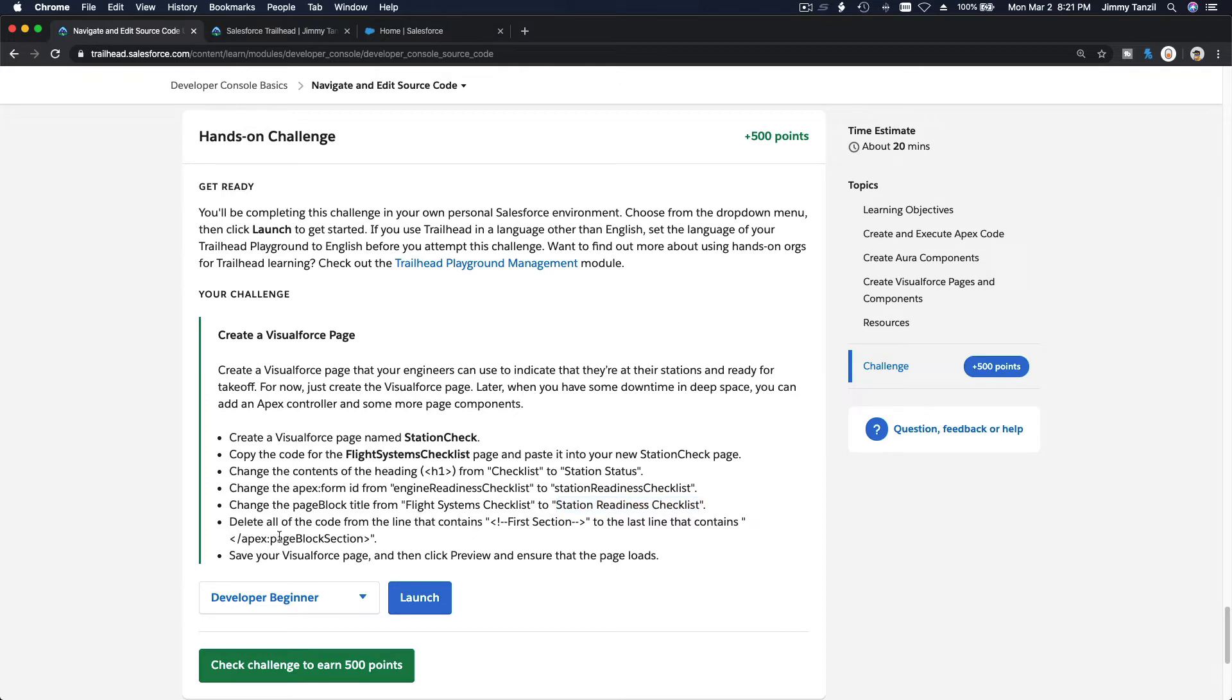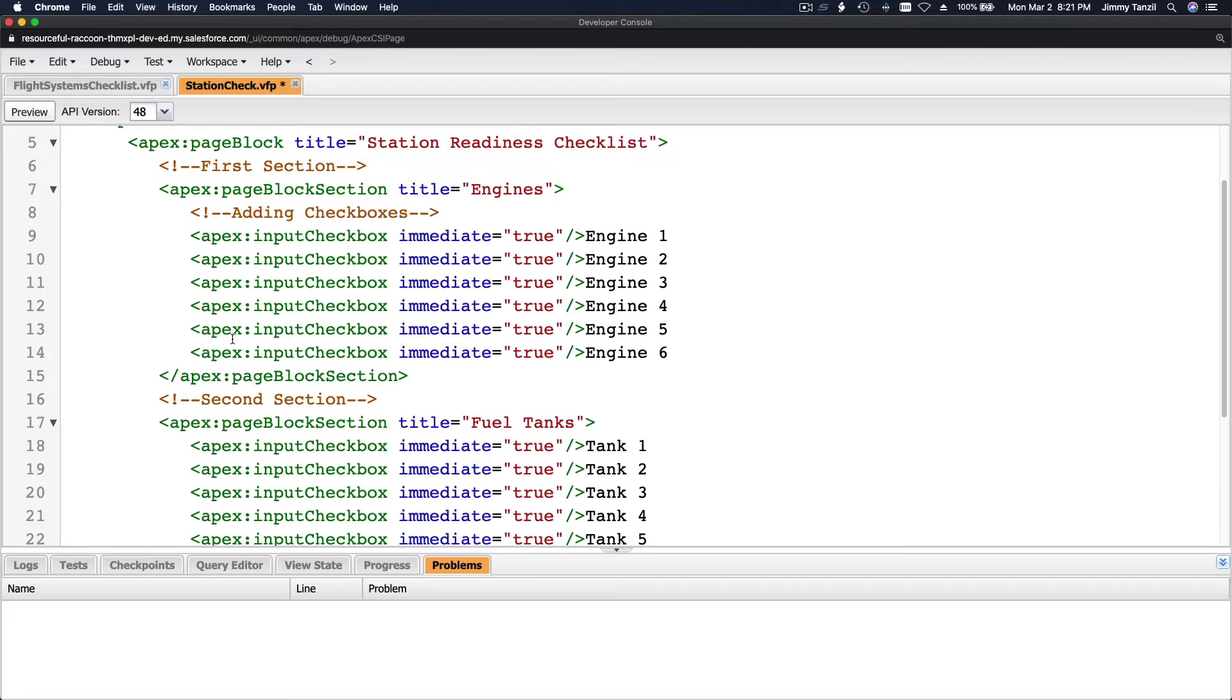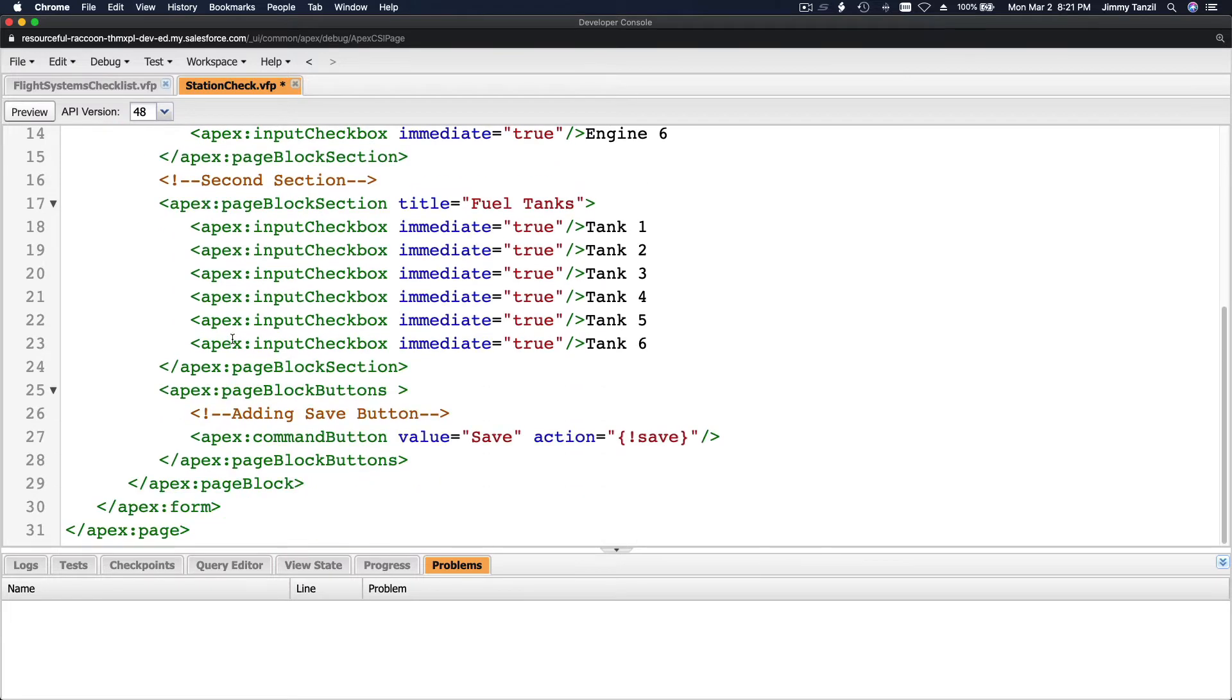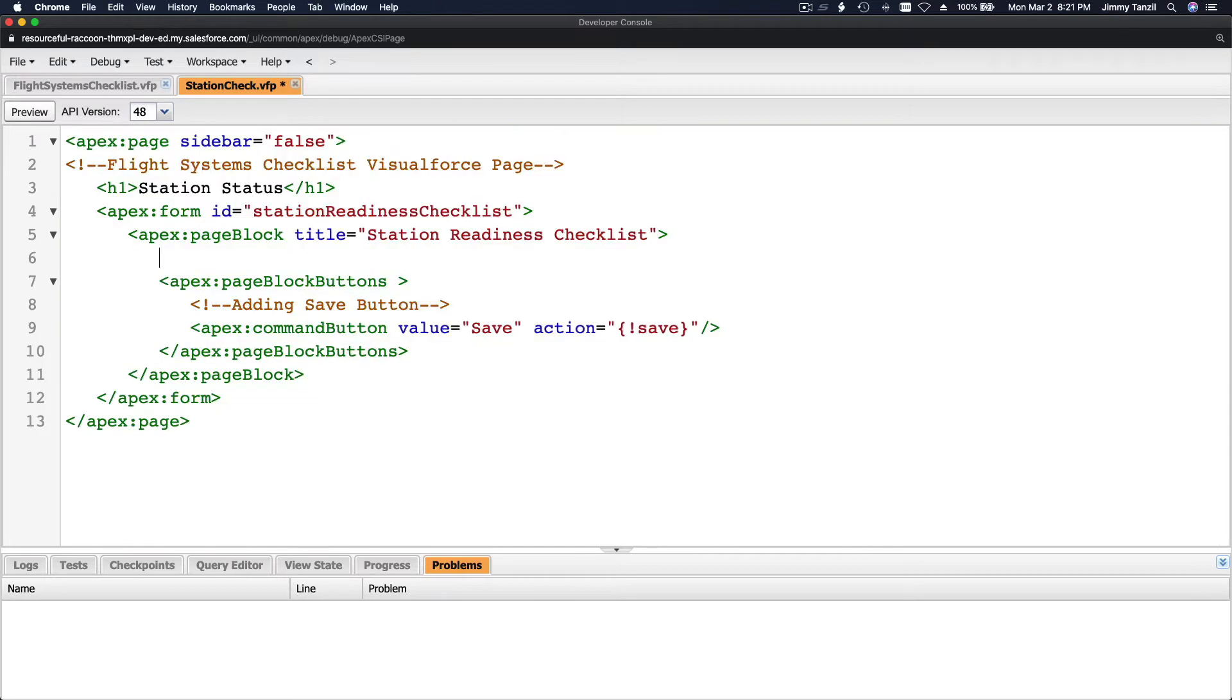So delete all the code from the line that contains apex section to the last line that contains apex block section. First section here. Apex block section here. So they want us to delete that thing. That's it.